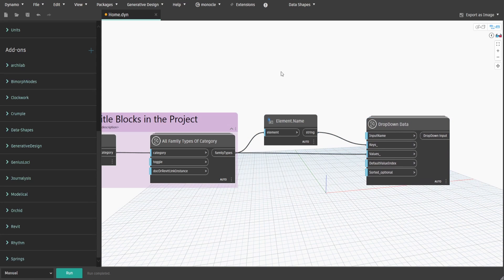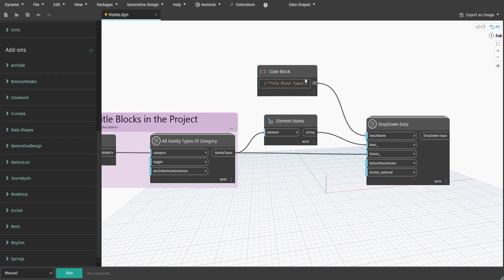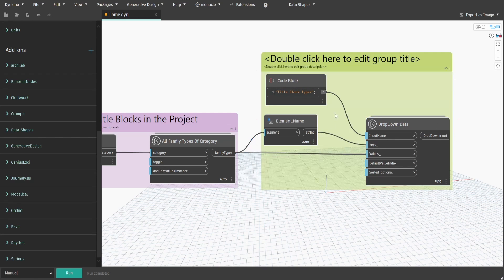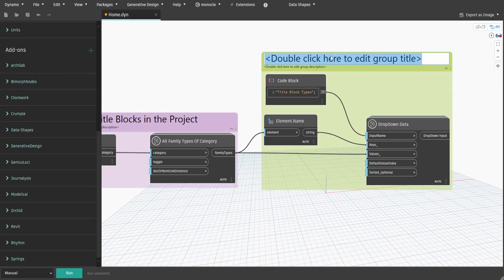Create a code block and type title block types and connect it to input name. Create a group and name it 2 dot Title Block Families UI Data.